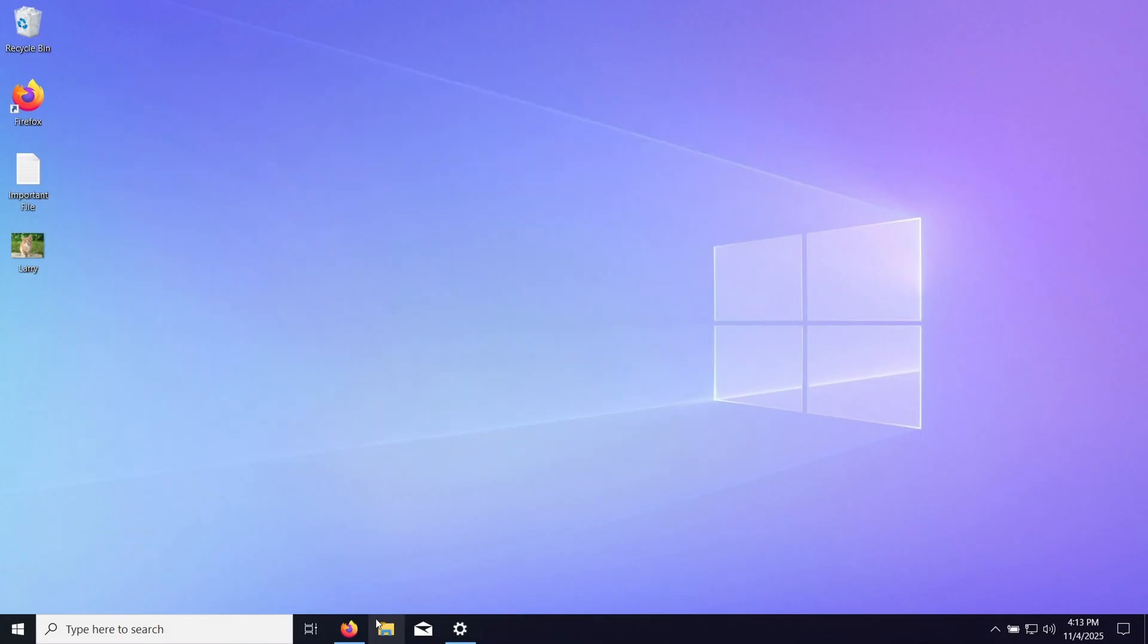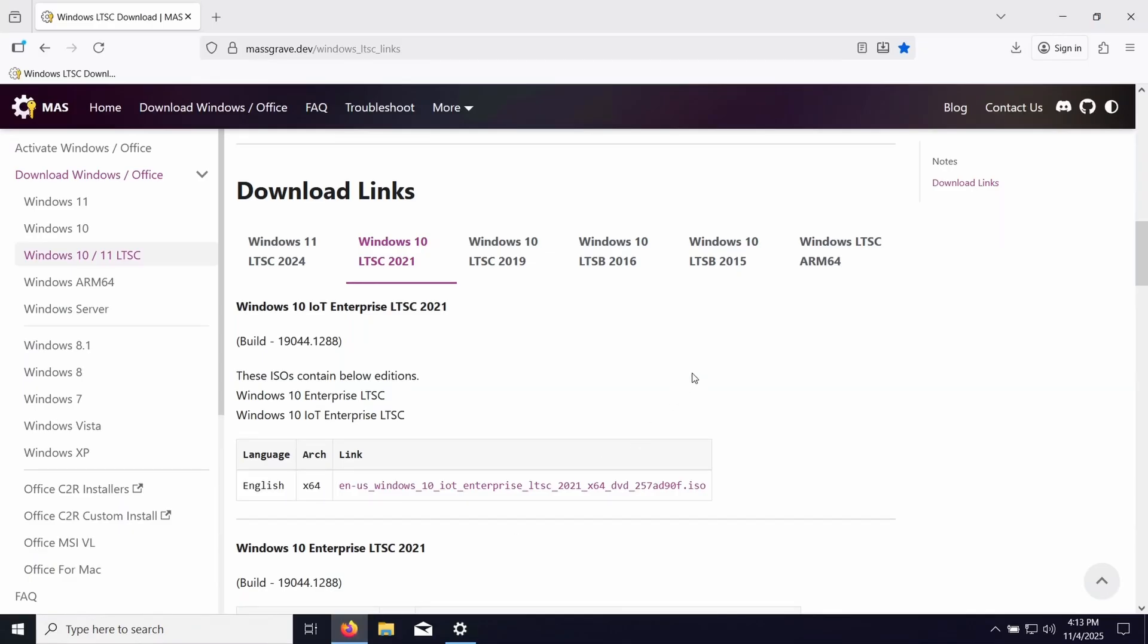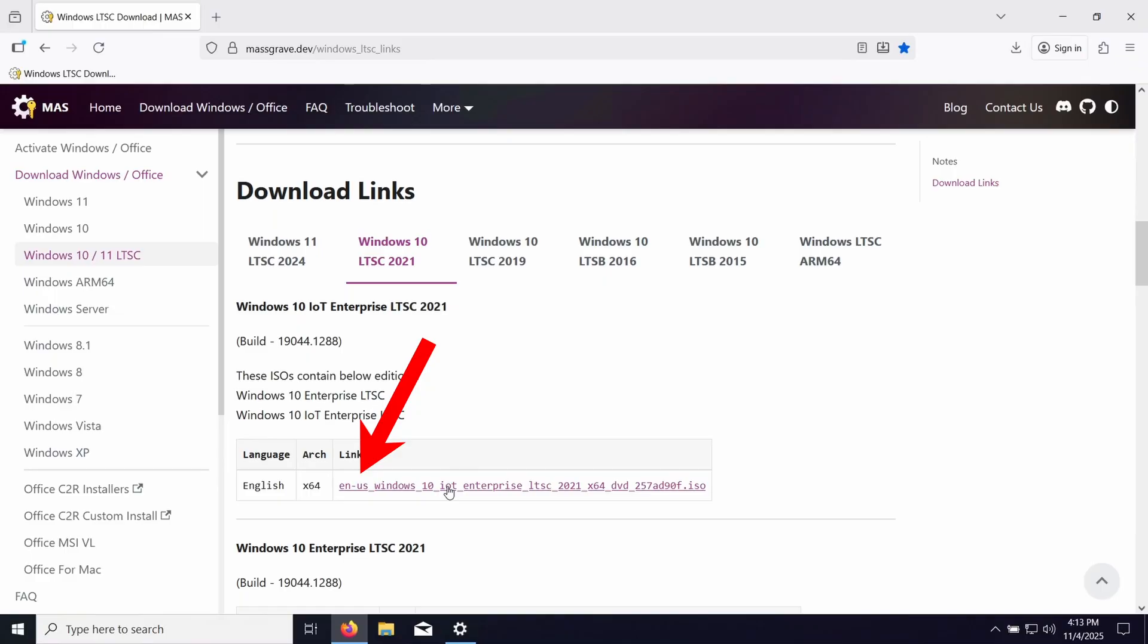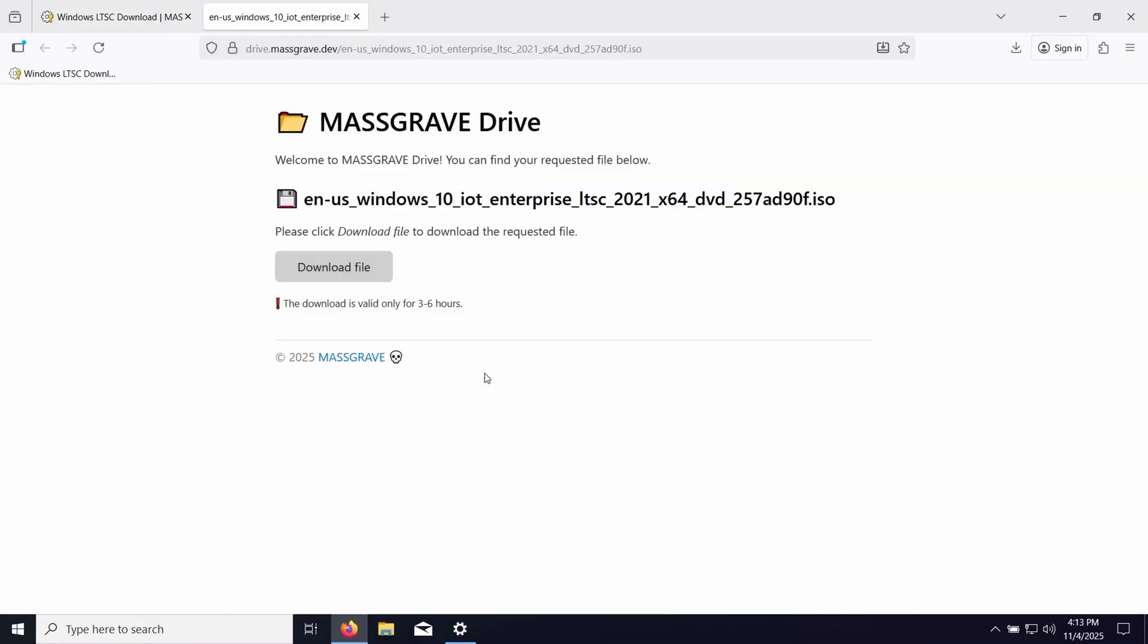So now we can go ahead and get the download for the LTSC version. When you're downloading, make sure you get the IoT Enterprise compared to just the Enterprise, because the Enterprise only gets support until 2027, while the IoT Enterprise gets support until 2032. You can also see that this one matches English US, so now that we got that, we can go ahead and download the file.